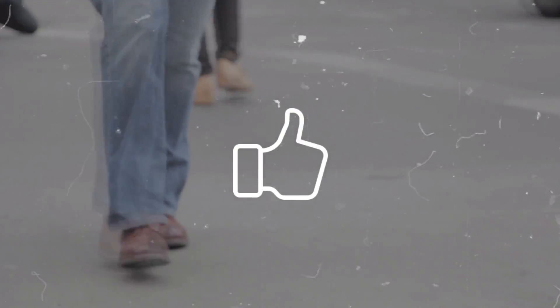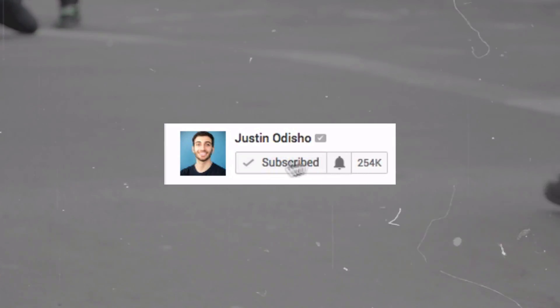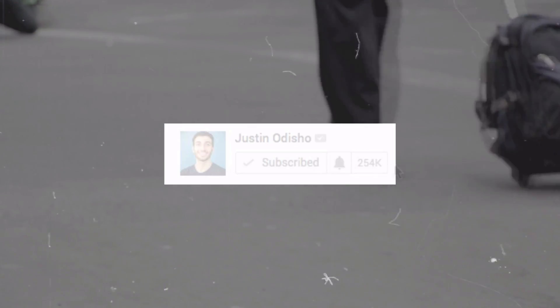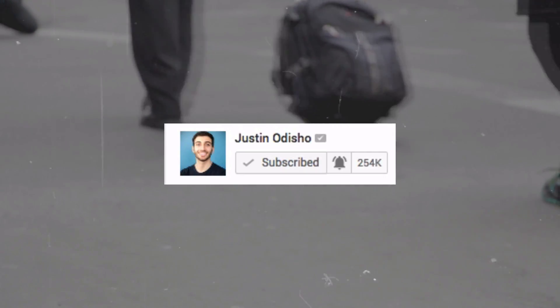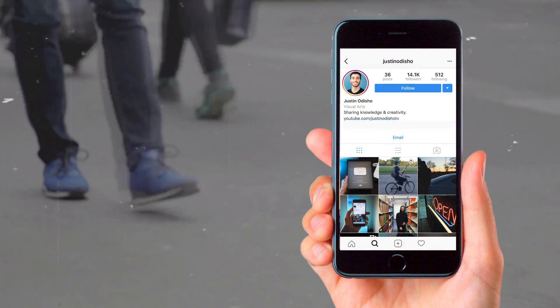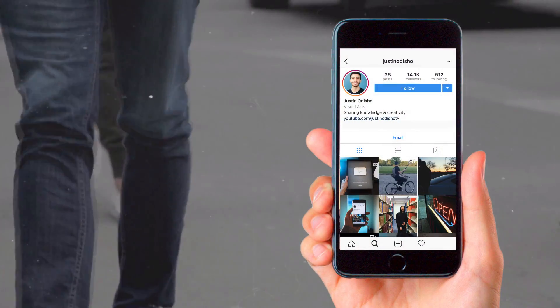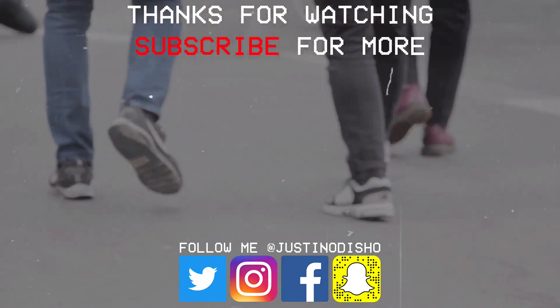So if you guys enjoyed this video, make sure to leave a like on it below. Consider subscribing to my channel if you're not yet, so you don't miss any of my new videos and go follow me on social media at JustinODshow if you want to reach out to me. Thank you so much for watching and I'll see you next time.